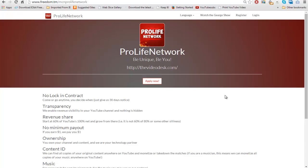Hey guys, my name is Nayan Roy, I am the CEO and founder of Pro-Life Network. In this video we'll be giving you a full in-depth tutorial of the Pro-Life Network dashboard. Pro-Life Network has a dashboard powered by Freedom, which you can access at our apply now page. After you've applied and we've accepted you, you will get an email with a link to the dashboard, and you need to accept the partnership to get access.